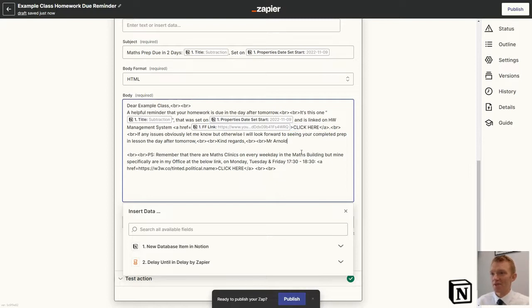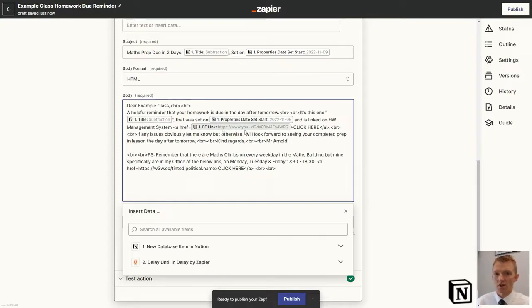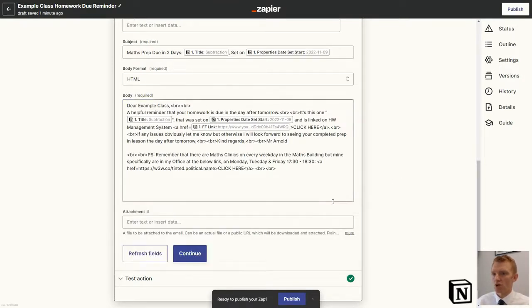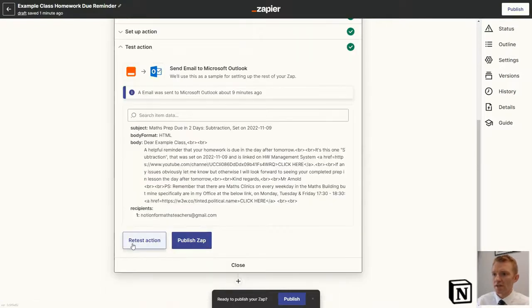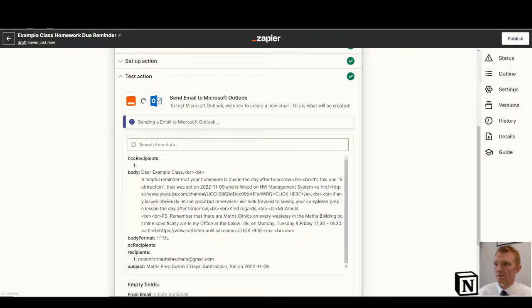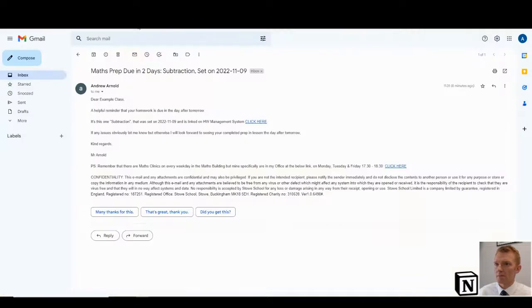It's already in there for you. And then I'm dropping in a few Notion properties. So I do want those to change depending on the homework that's actually been set. And again, I'll show you what those look like in the Notion database very shortly. Press continue. Press retest action.